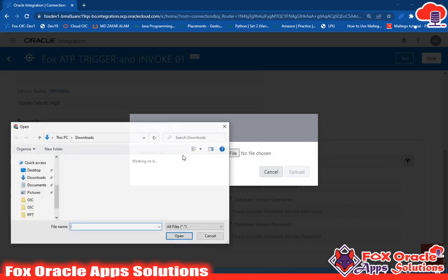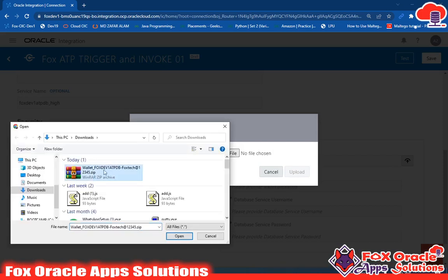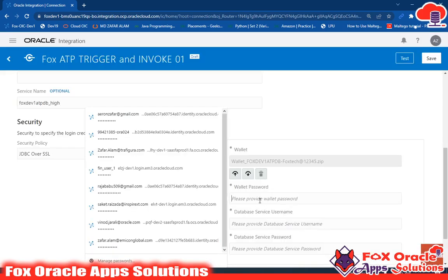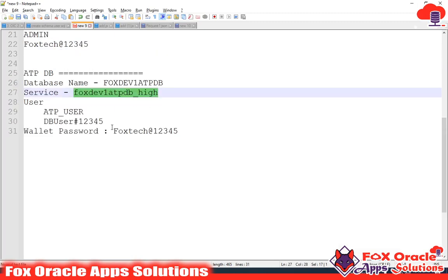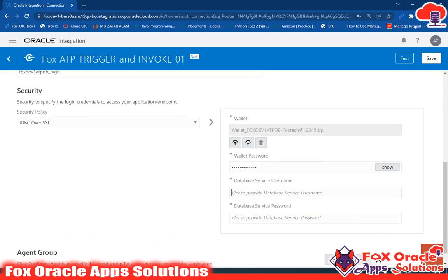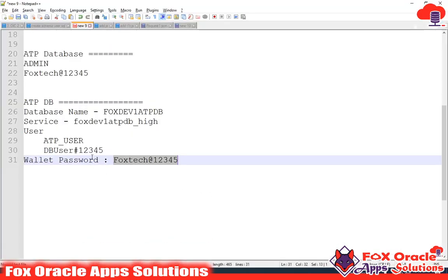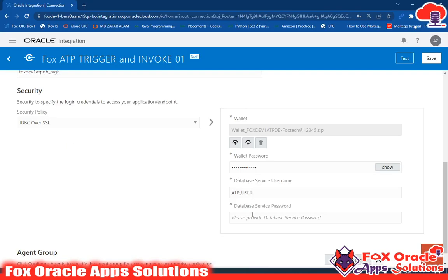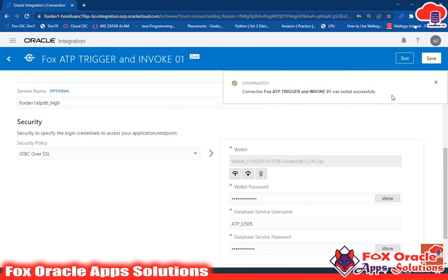I will upload my wallet here. You can see that the wallet name is Wallet Fox Dev1 ATP DB — this is my database name. I have to enter the wallet password, which I have noted down, so I will use that here. Then I enter the database username — my database user is ATP User — and the corresponding password.